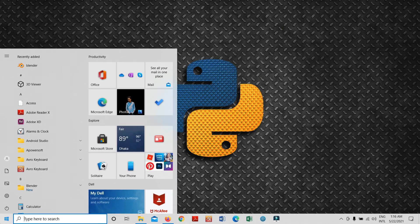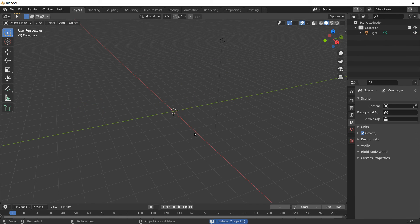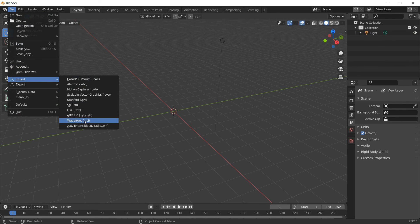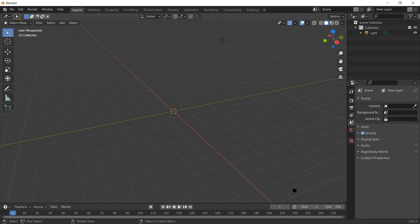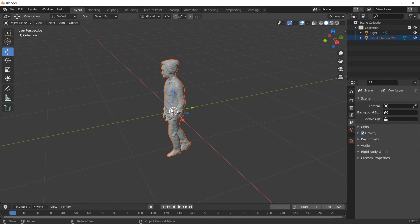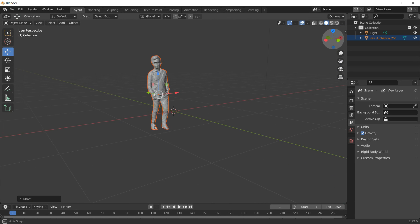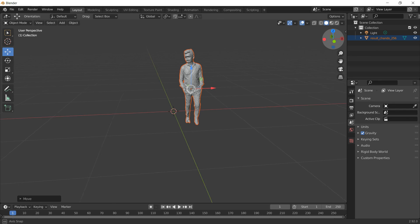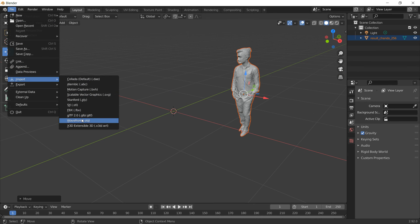Let's open Blender. Make sure you have Blender installed — just search on Google and download it from their official website, it's free. I'll click General, remove all default objects with Delete, then go to File > Import. You can see Wavefront OBJ — I'll click that and navigate to the downloaded OBJ file. Import it. You can see the 3D reconstruction model loaded — you can move it along the X, Y, and Z axes.